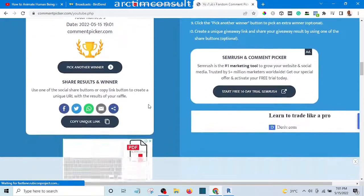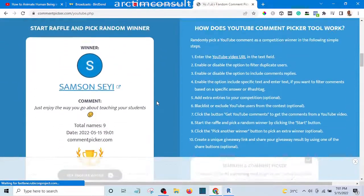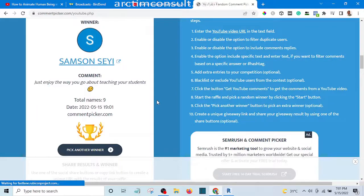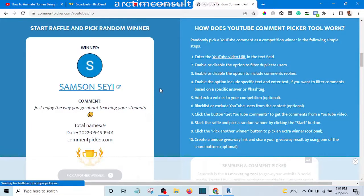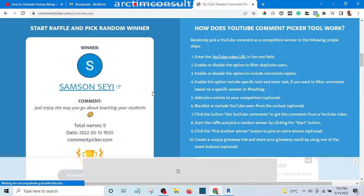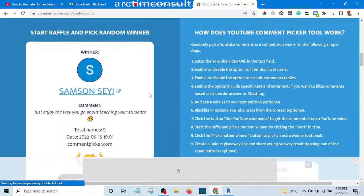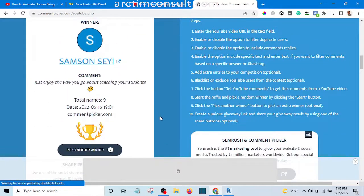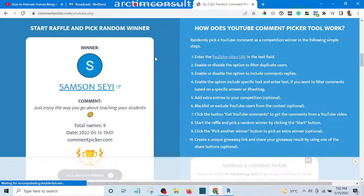If you are watching this video, make sure you send me a message on WhatsApp or on Instagram so that I can give you access to my Lumion tutorial masterclass. Congratulations on gaining access to my Lumion tutorial masterclass!